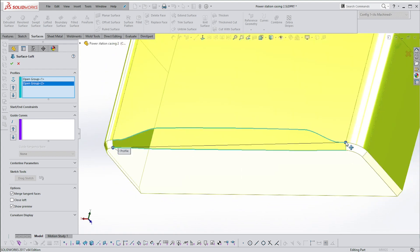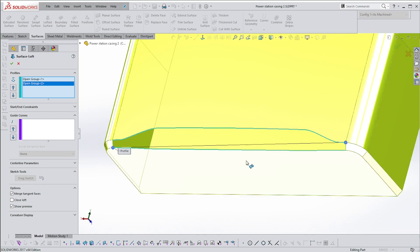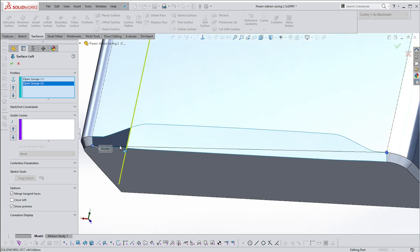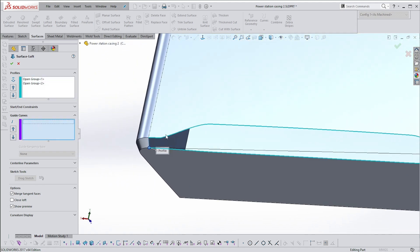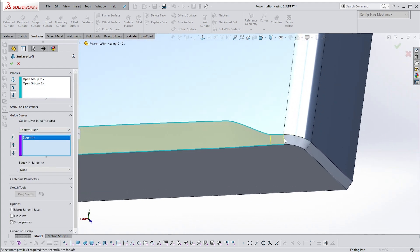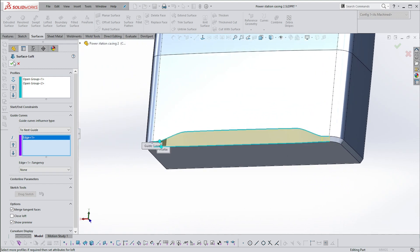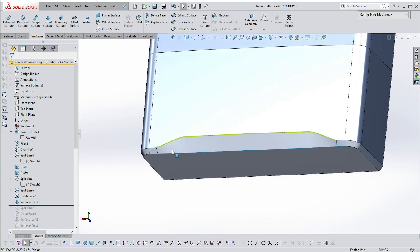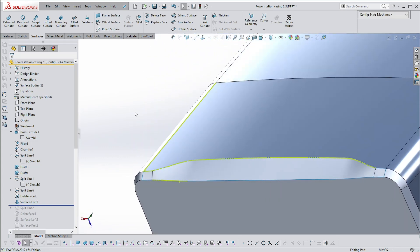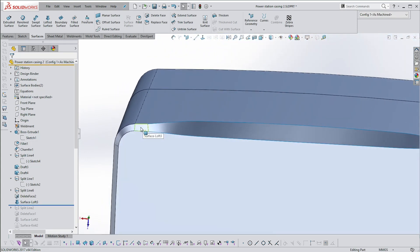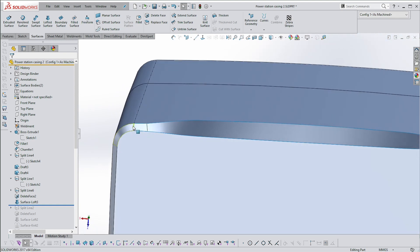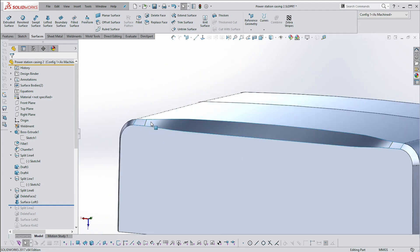I've got two groups, but at the moment they're not joining up because the two points at the end are not lined up. I'll add in some guide curves — in this case they were essential. It's not always the case, but there's a good reason for it.